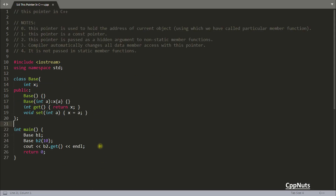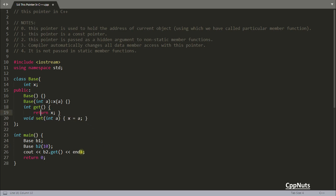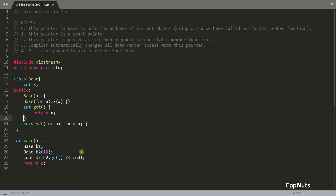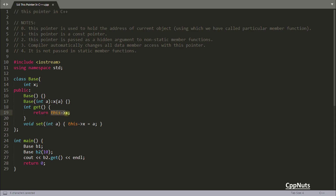Now, instead of just writing x in your member functions, you can write 'this->x'. This 'this->x' accesses the member x, but x must be a non-static data member for you to use 'this' this way.